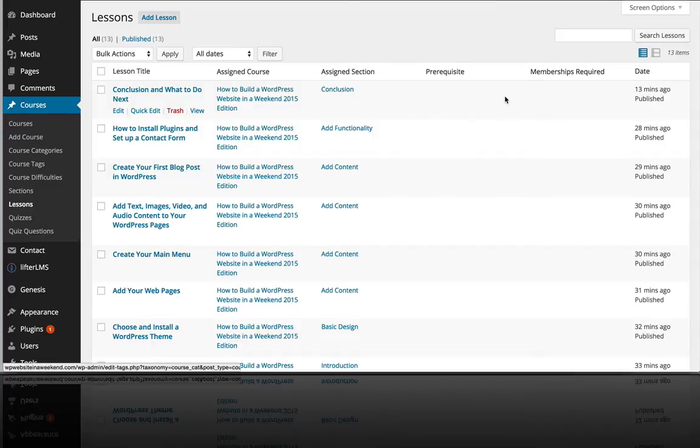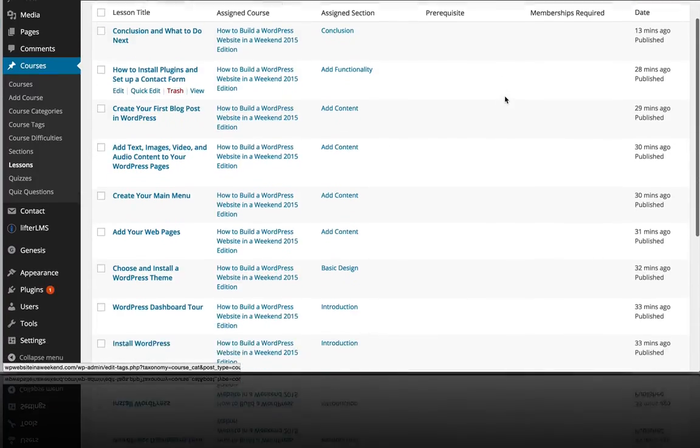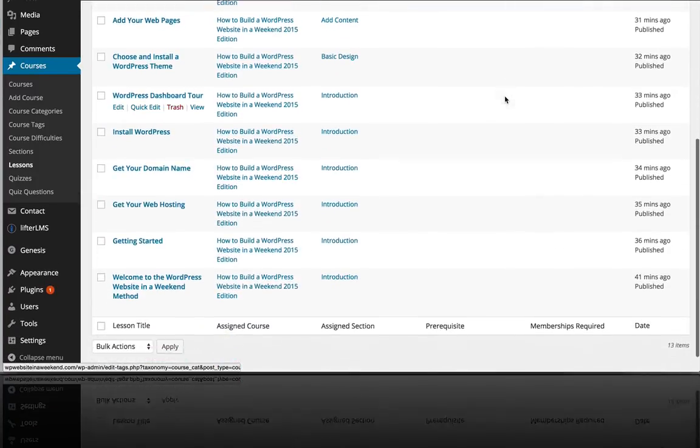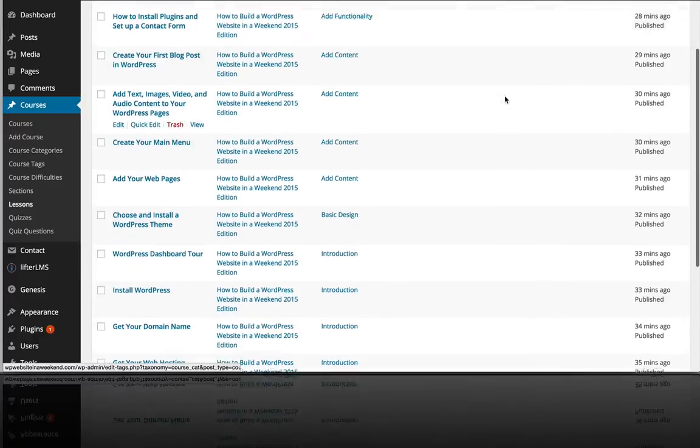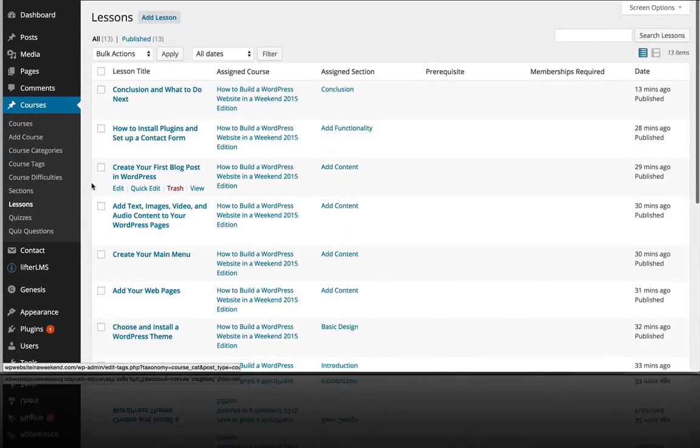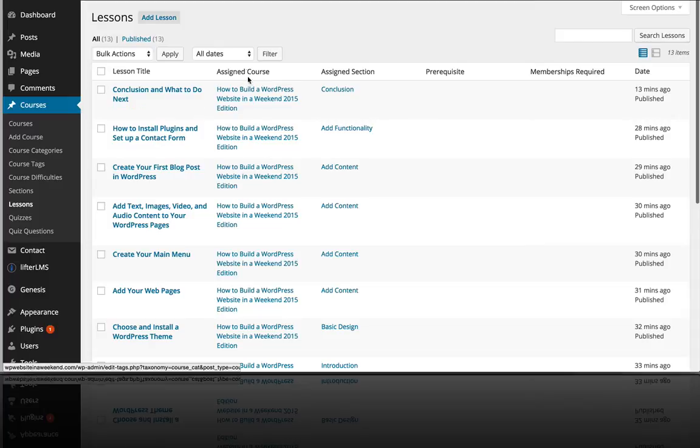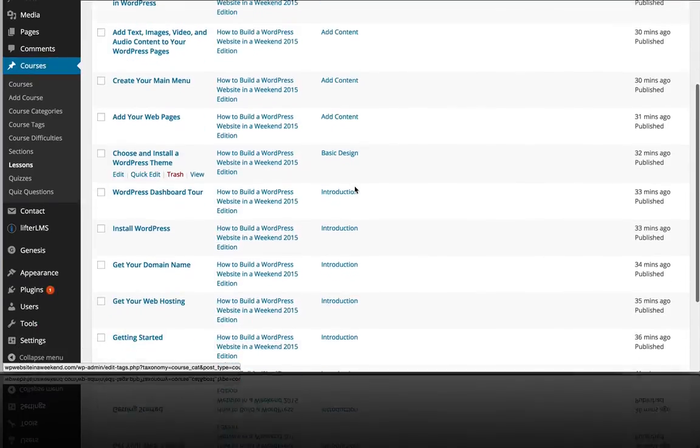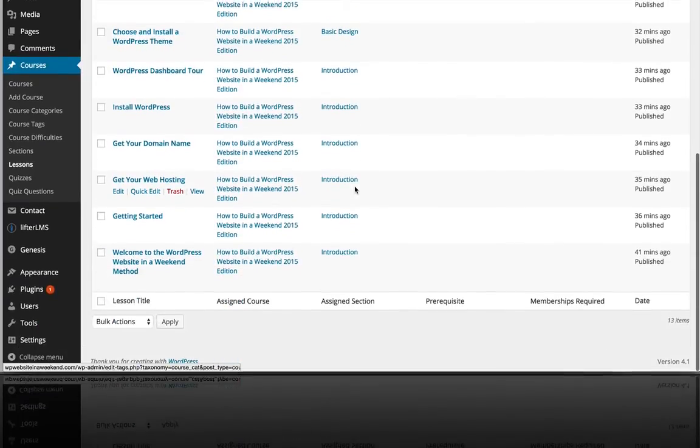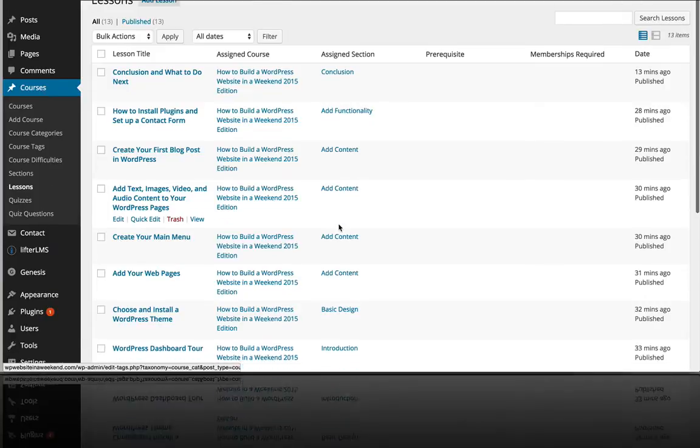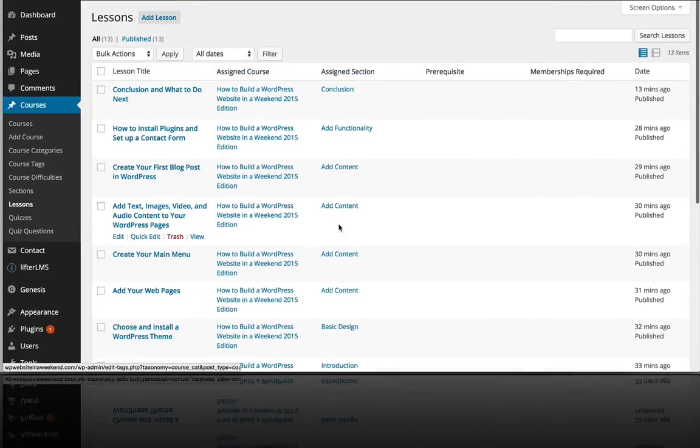All right, so we've added more lessons to our course. And you can see here by clicking on Courses and then Lessons, we can see all our lessons, we can see the course they've been assigned to, and also the section. So this course has 10 to 15 or so lessons spread across five or so sections.